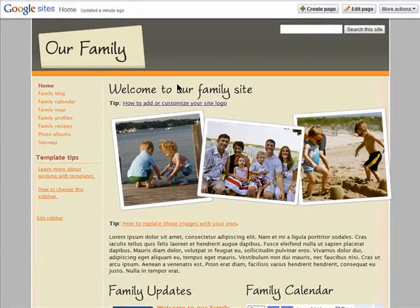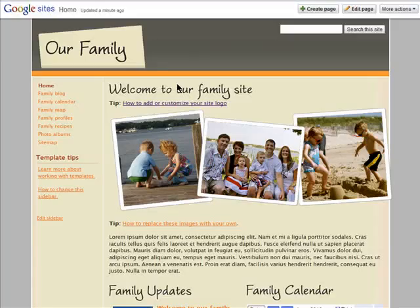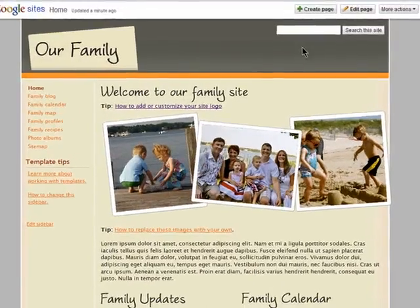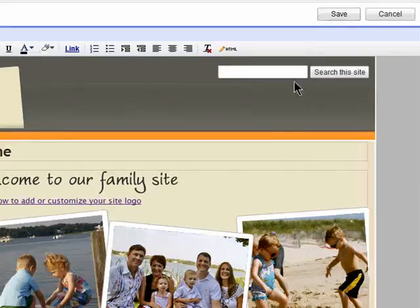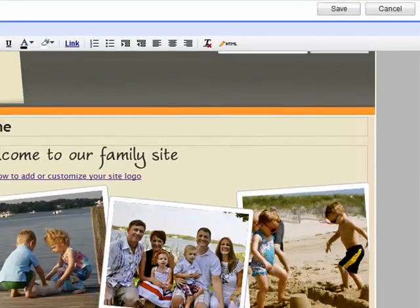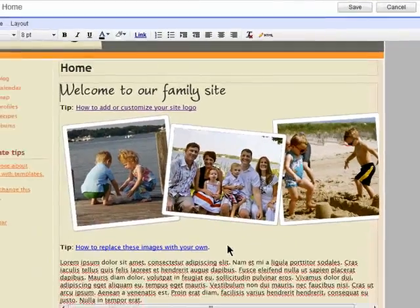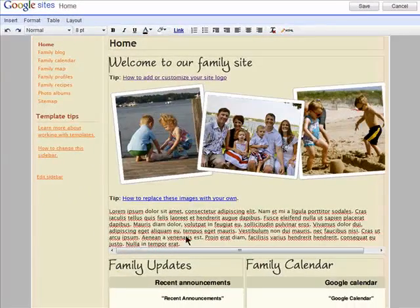Now it's time to edit the pre-filled content that comes with the template. Select the page that you want to edit by clicking on it from the sidebar, and click on Edit Page. Now just edit all of the text and images just like you would in a Word document.